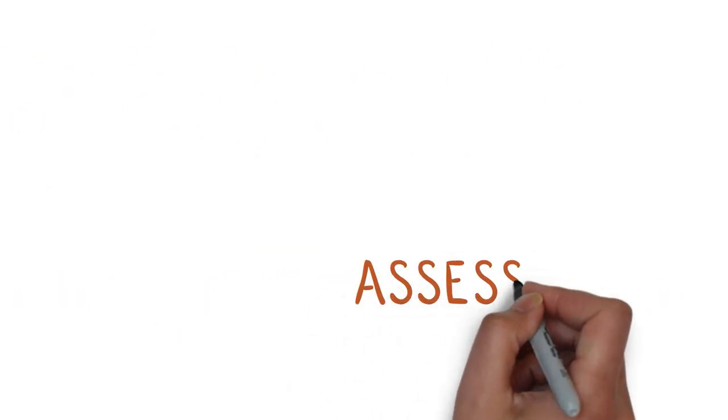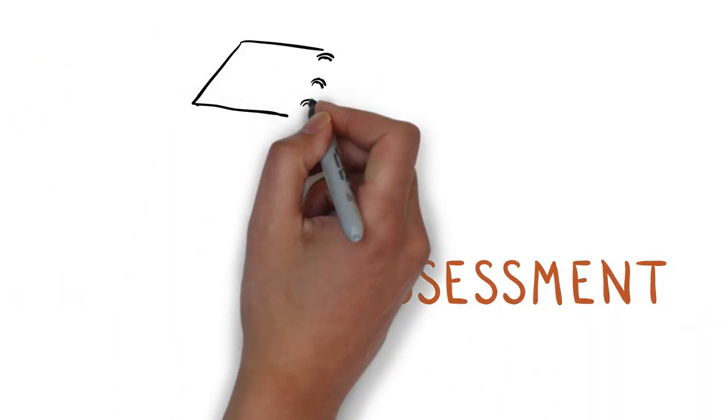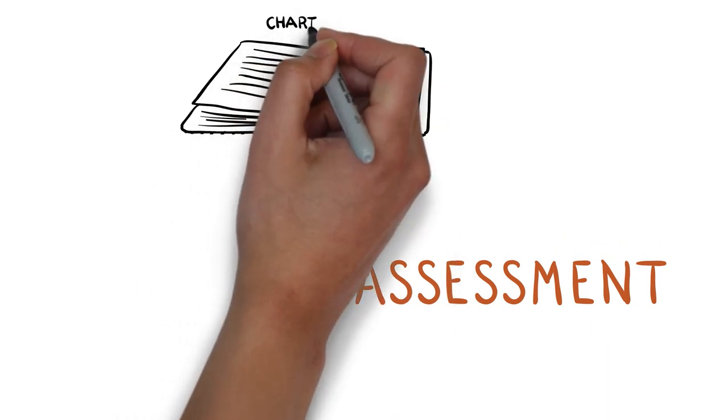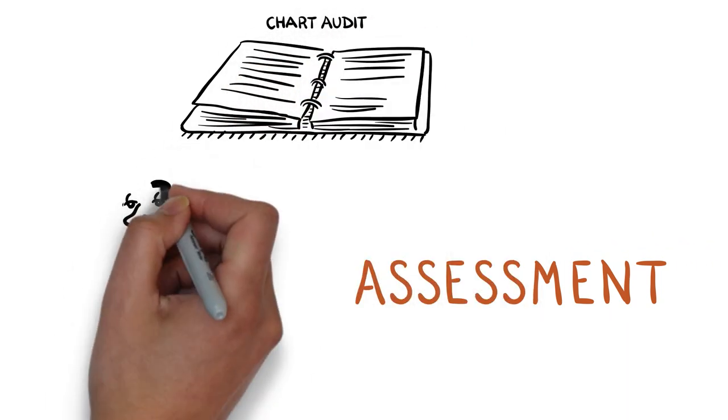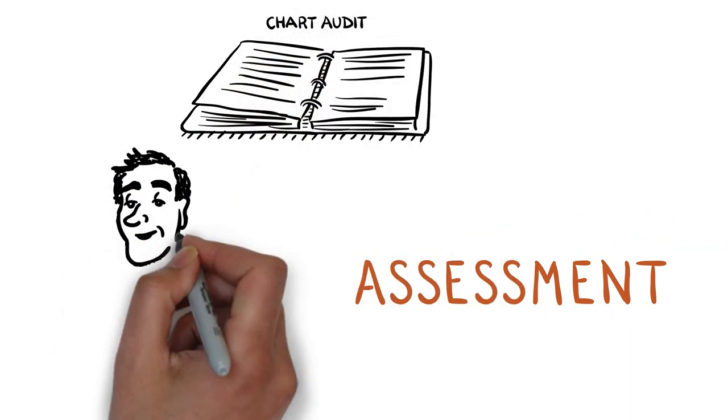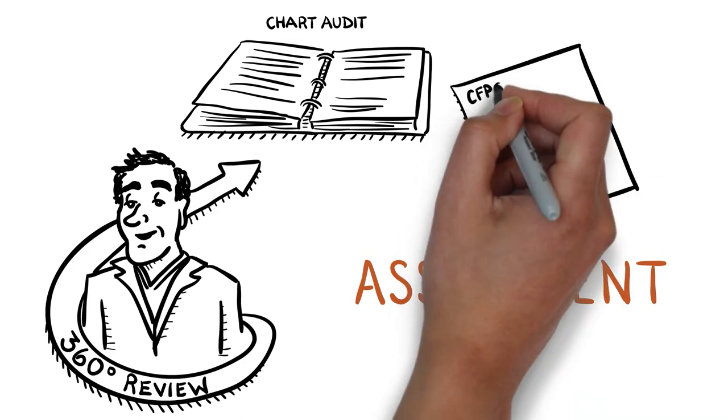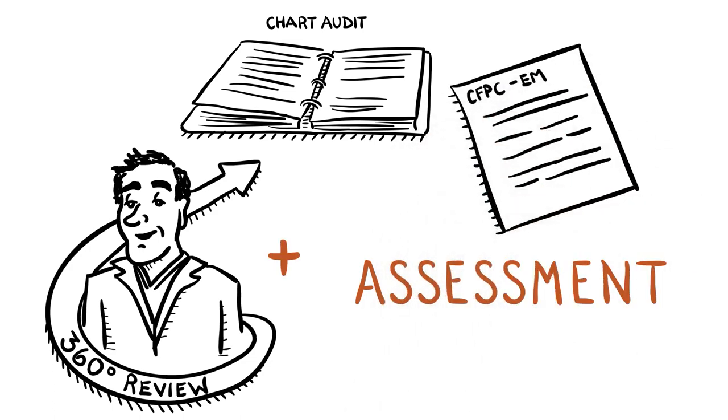And assessment, which can be earned through learning from activities such as simulation-based programs, practice audits, 360 degree reviews, and participation in assessments of learning by students or residents.